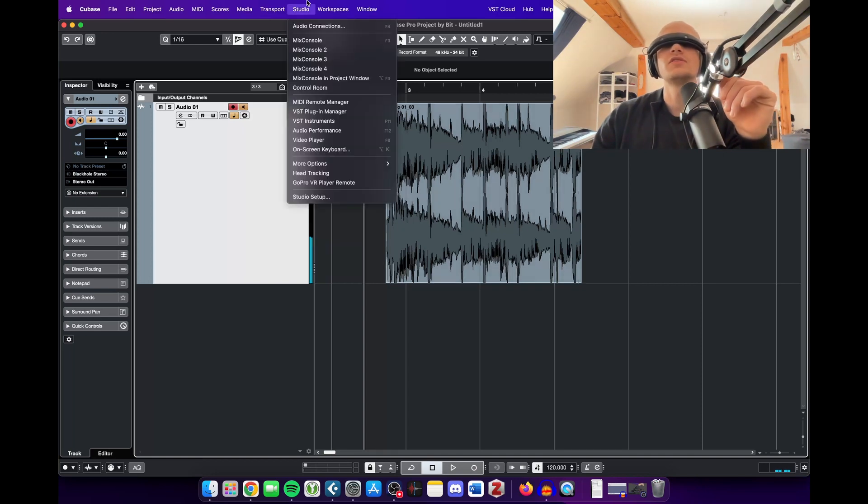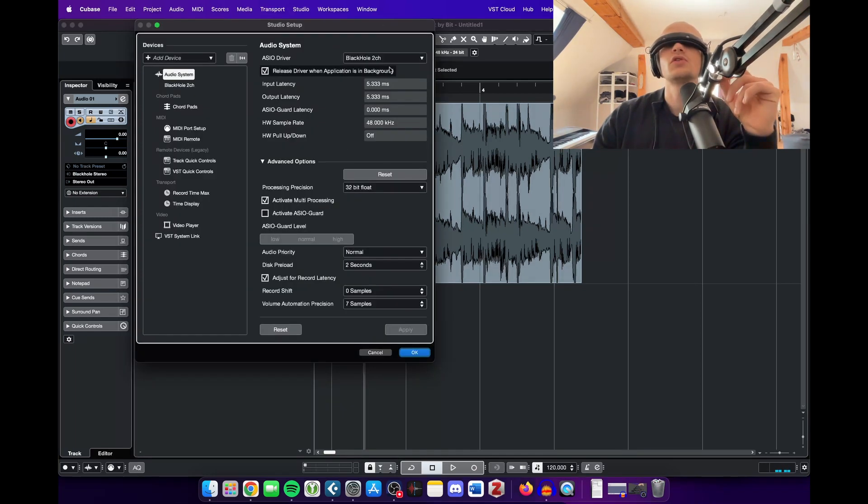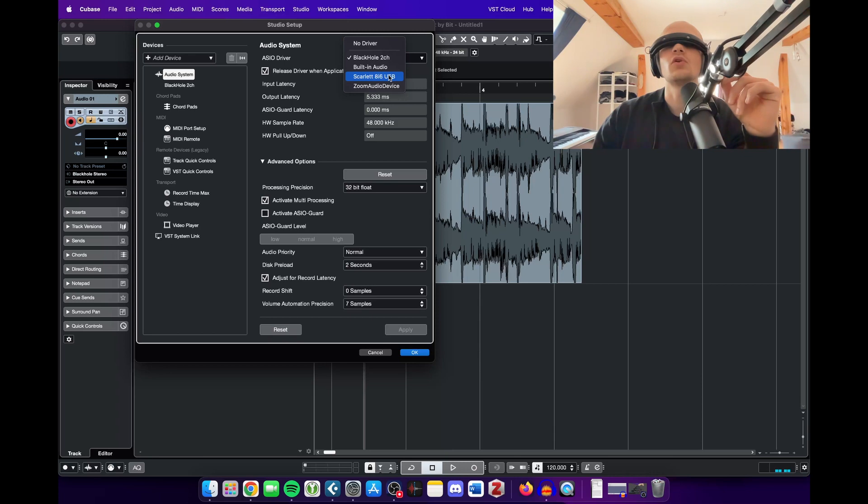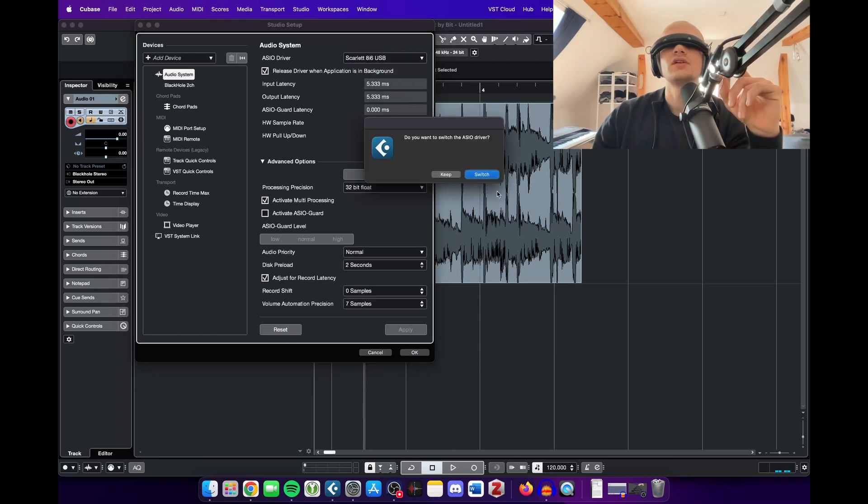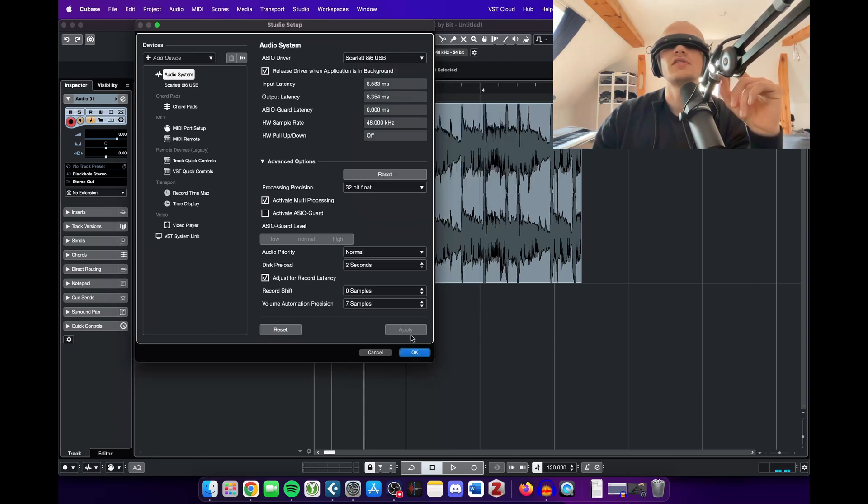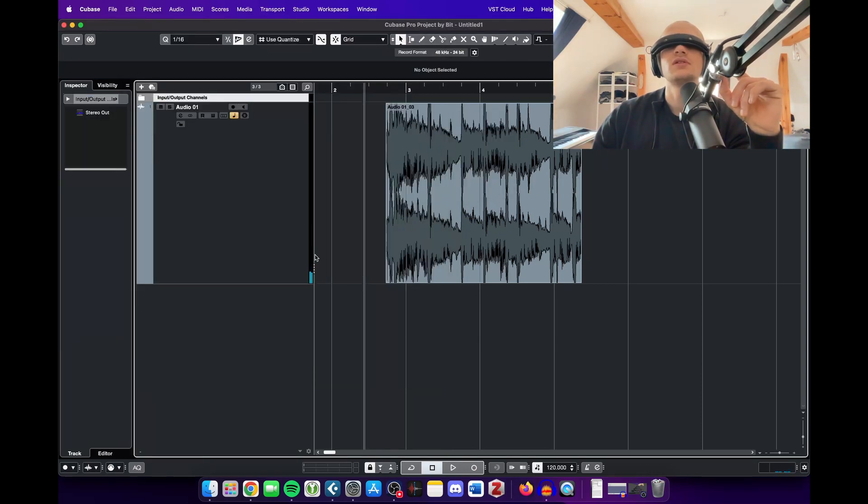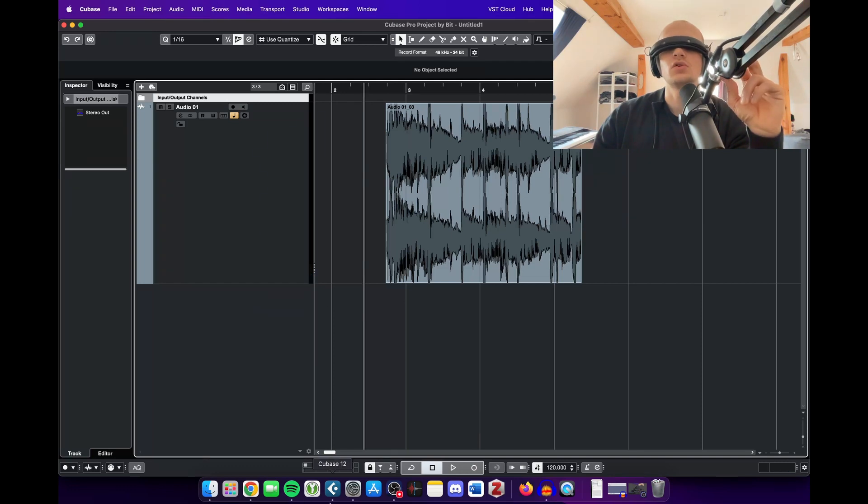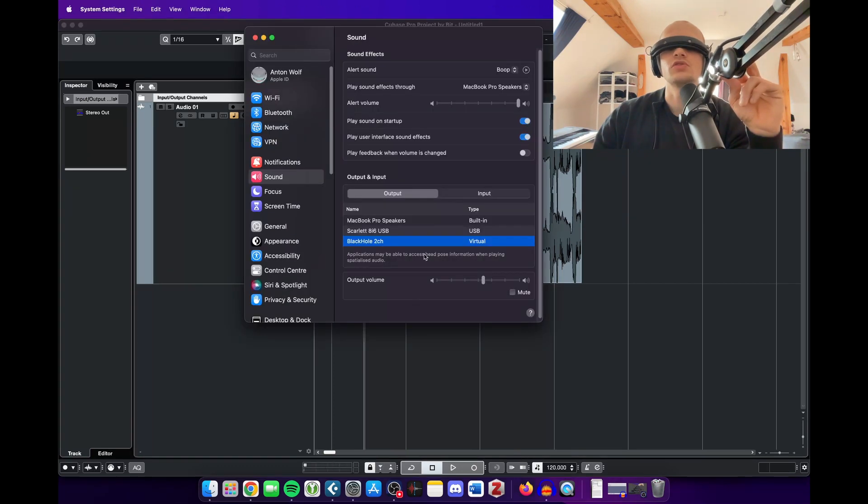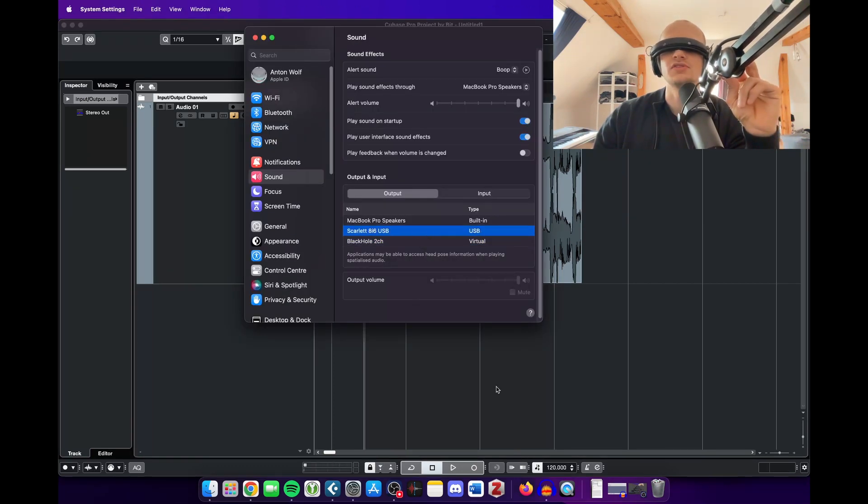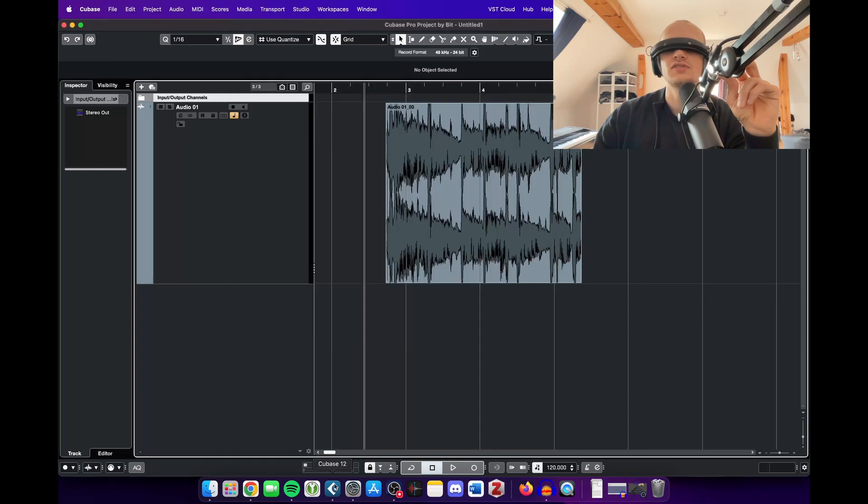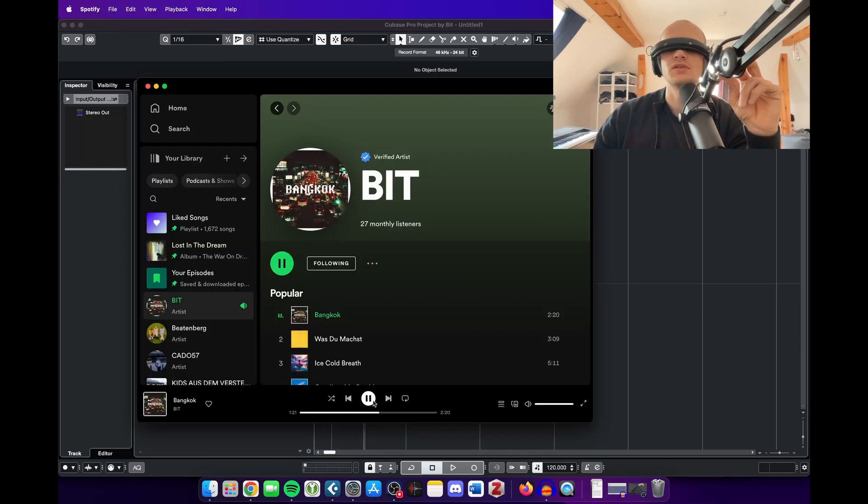And if you're done, you can just switch back to your old design, switch back to your old ASIO driver. Very easy, very simple. And also switch back to your normal system settings and then everything is as it's always been.